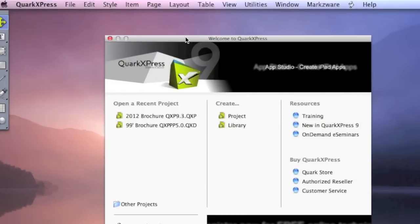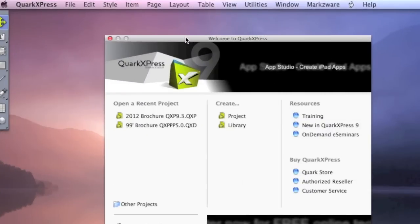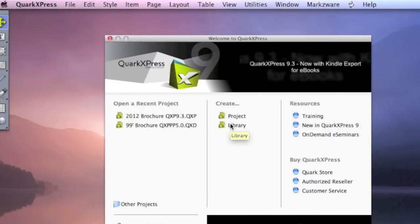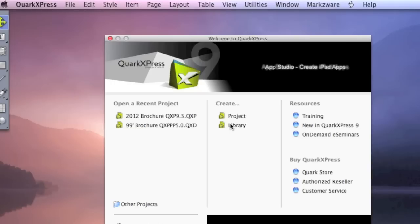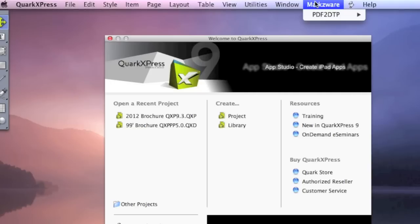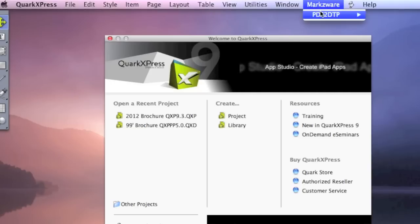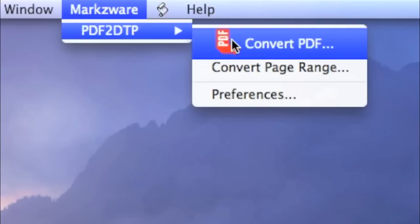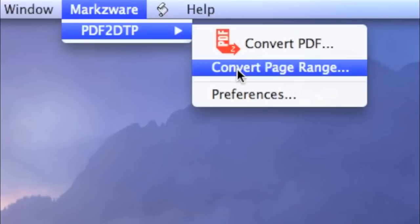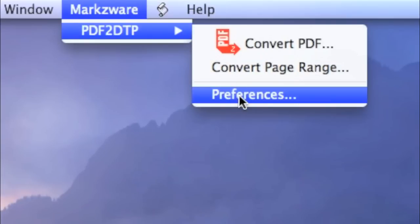Alright, everybody. So, here we are in QuarkXPress 9. PDF2DTP is very simple to use. Just go up to the Markzware menu item, up here, click on Markzware, and there you'll see PDF2DTP. Under the PDF2DTP menu item, under the Markzware menu item, within QuarkXPress, in this case, QuarkXPress 9, there are several options. First, let's look at the preferences.